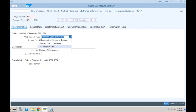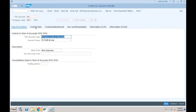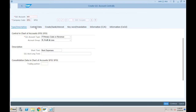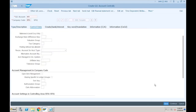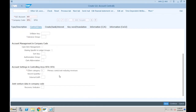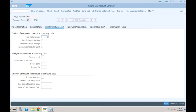For balance sheet and non-operating accounts, we don't need a cost element, so the system will not ask you for cost element categories. Let's go to create bank interest — no change. For the expense account, let's go with cost accounts and save this.